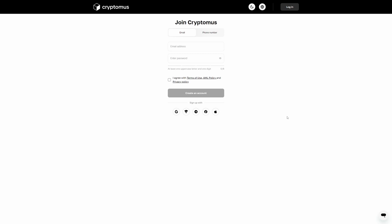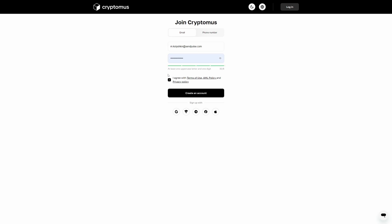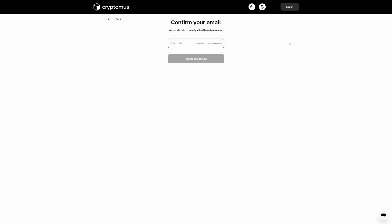Register on the Cryptomus website using your email address or phone number. Come up with a strong password, read and accept the terms and conditions, and click create an account.